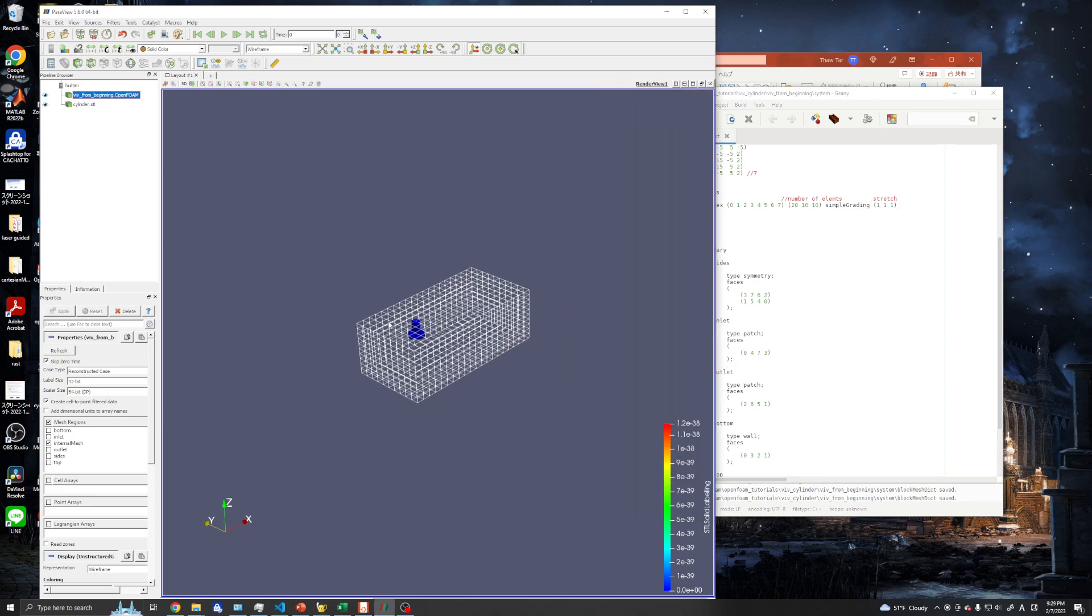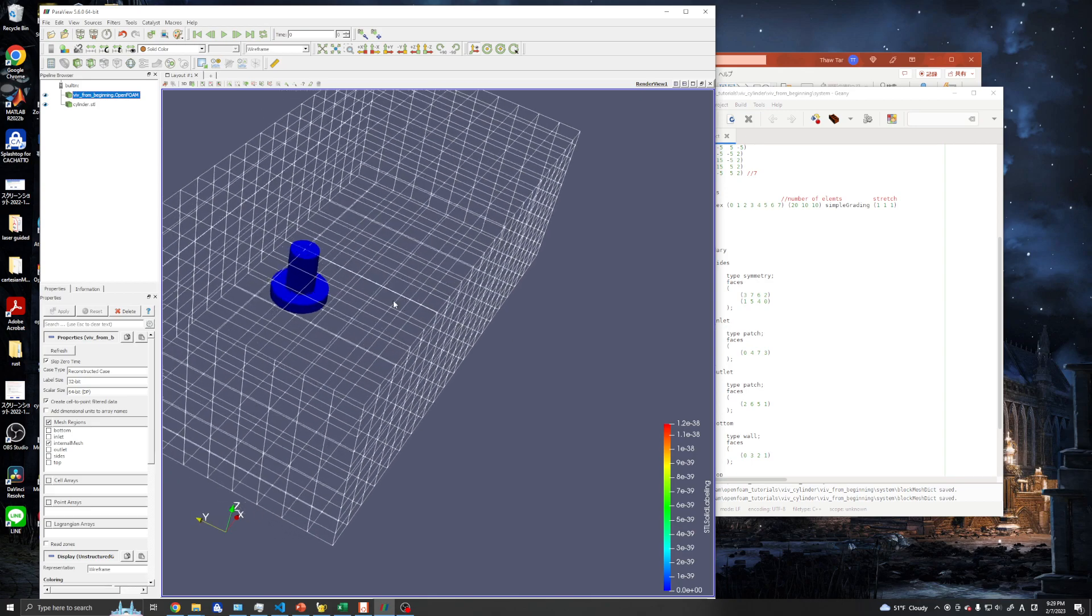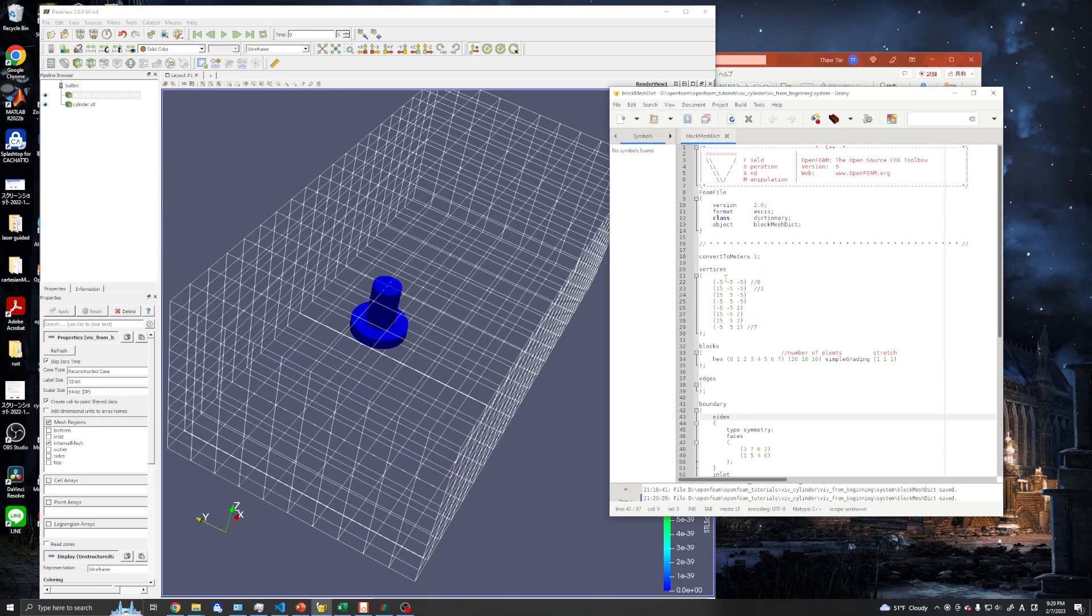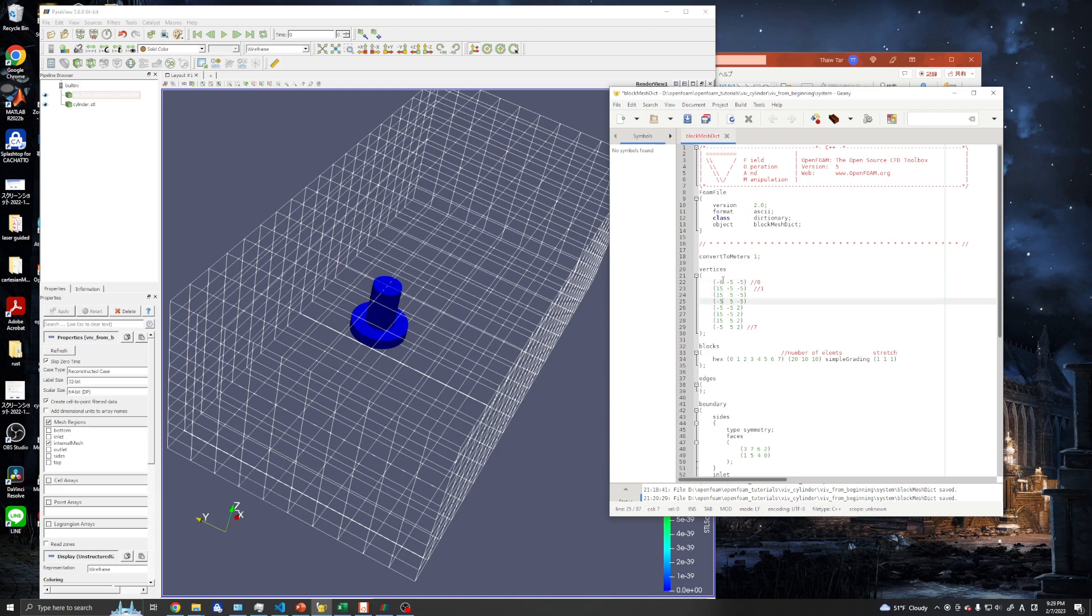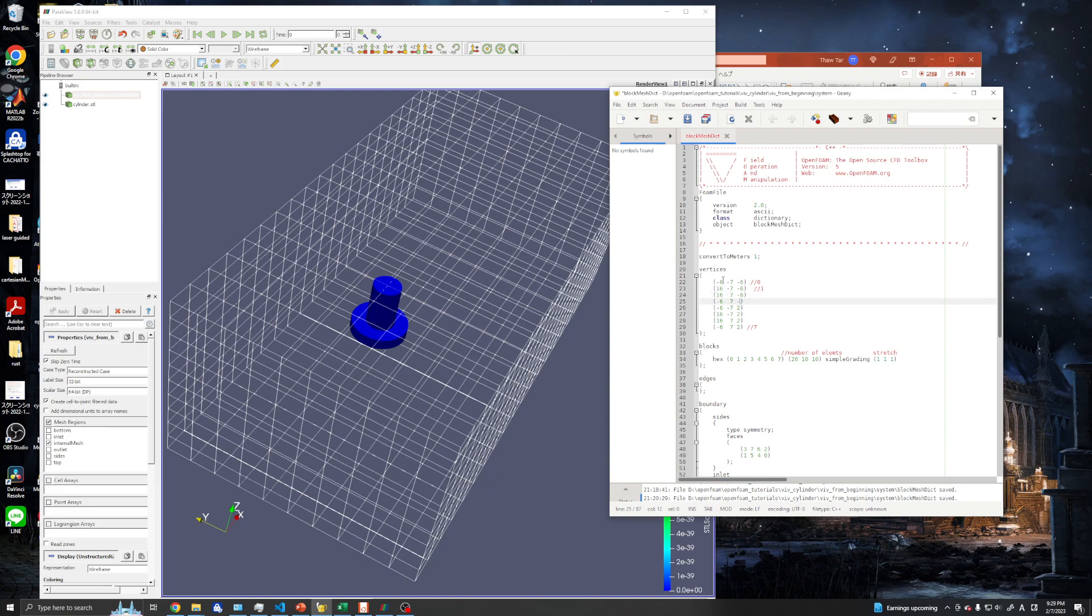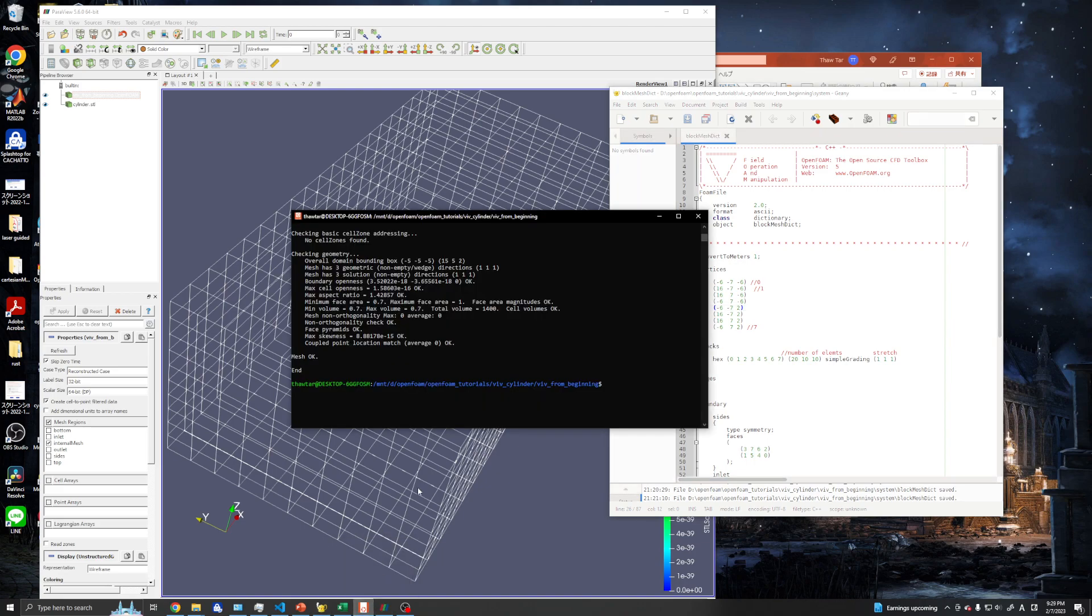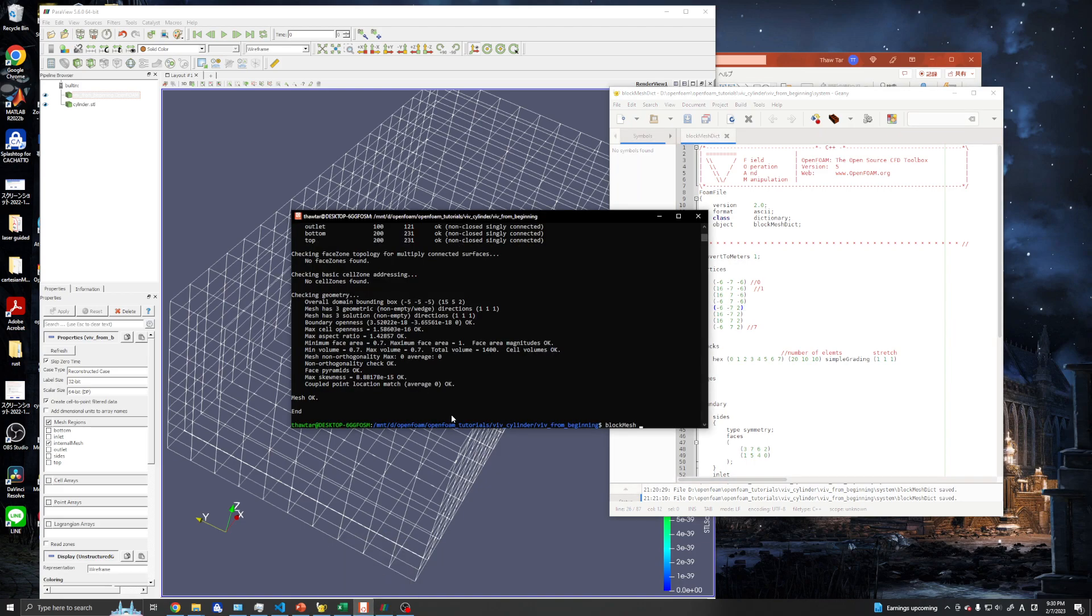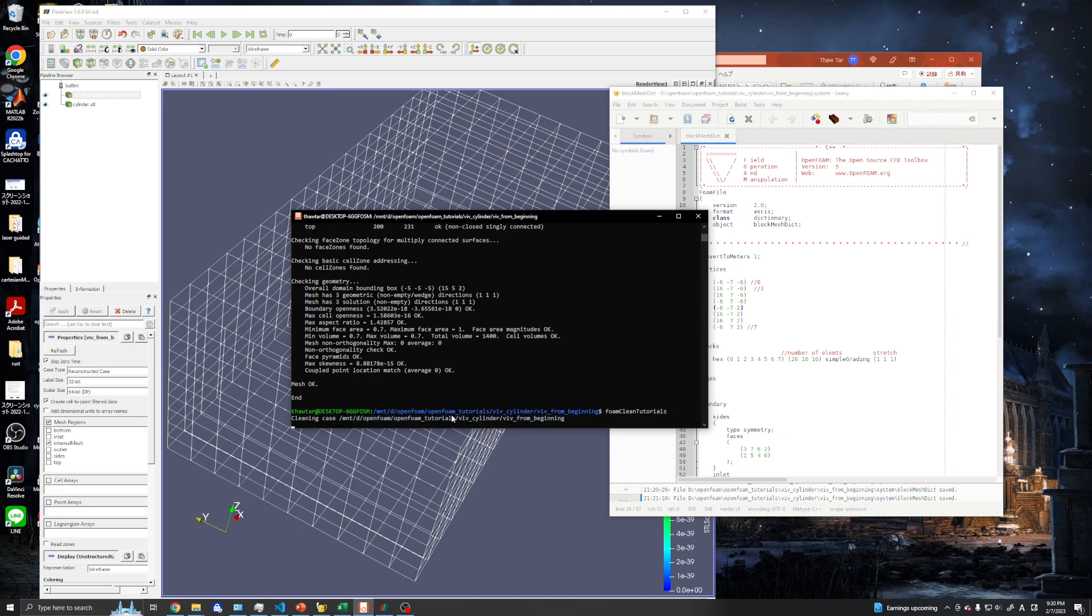Let's go ahead and change the size of our domain, maybe a little bit like minus five to six in x direction, and in y direction we can use minus six. We change the coordinates and create the mesh. Clear the mesh with foamCleanTutorials and create the mesh.